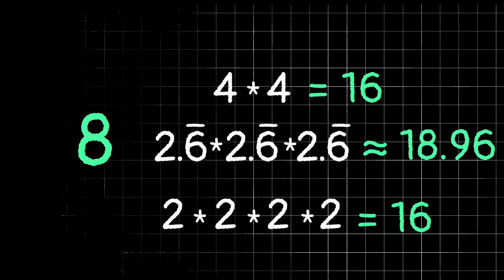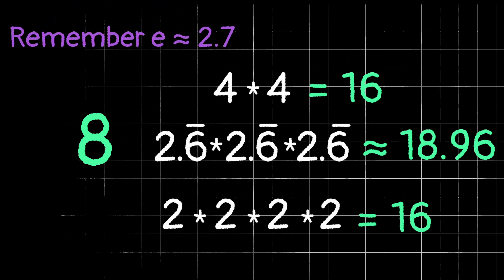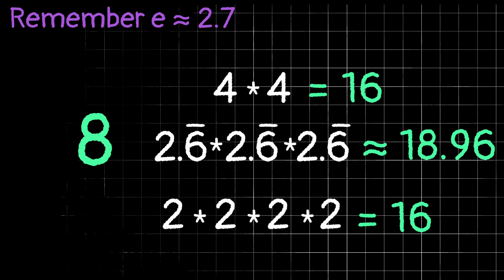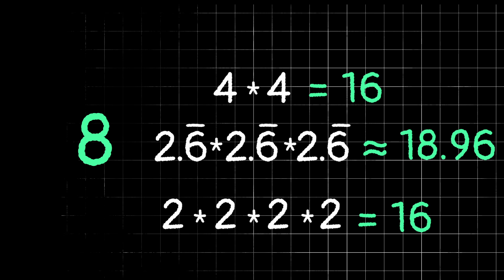And as it turns out, whichever part is closest in size to e, that will give the biggest result when you multiply them. Now remember, e is approximately 2.7, so in this case, 8 thirds is the closest to e, being 2.6 repeating, which means that this should give us the biggest result, and it did.